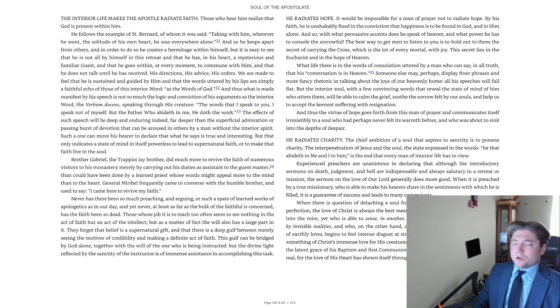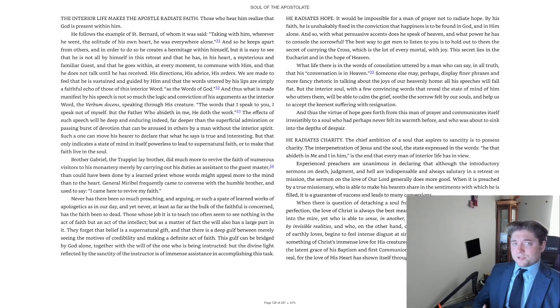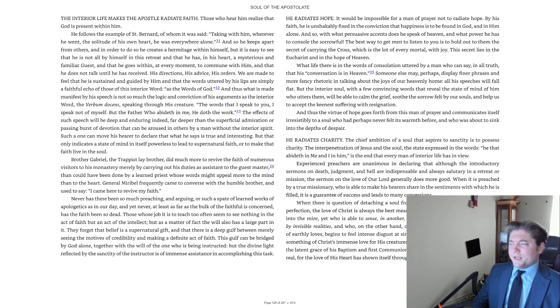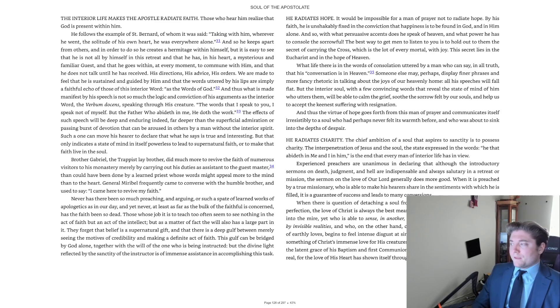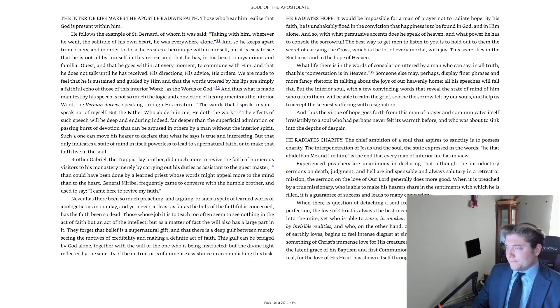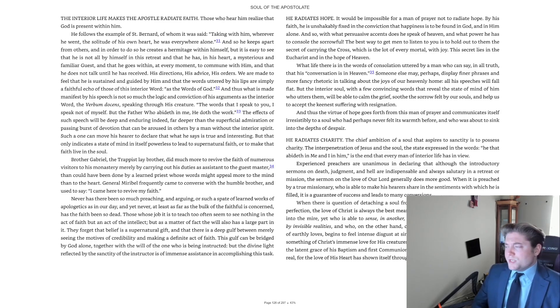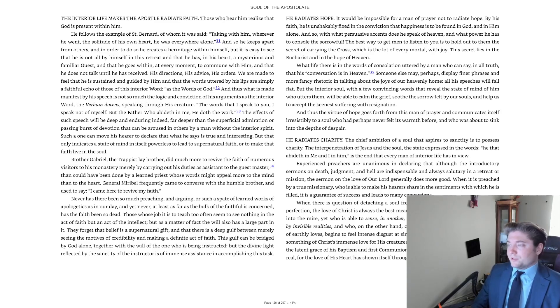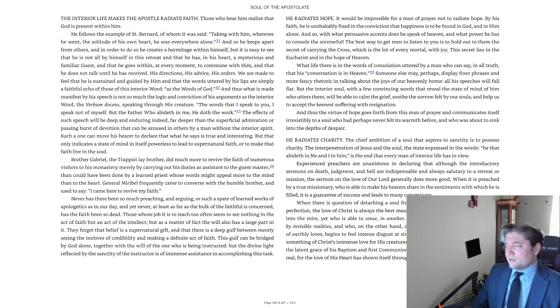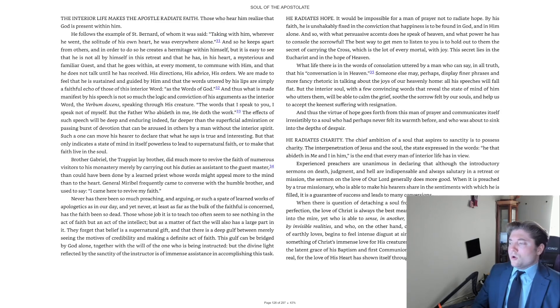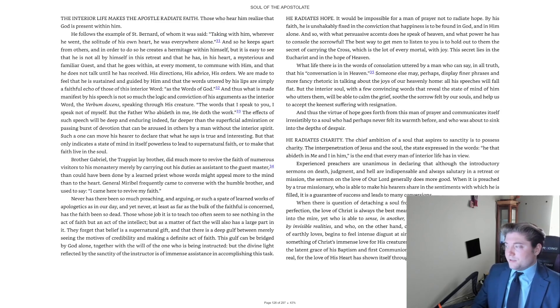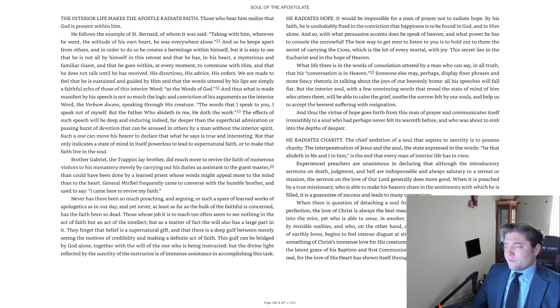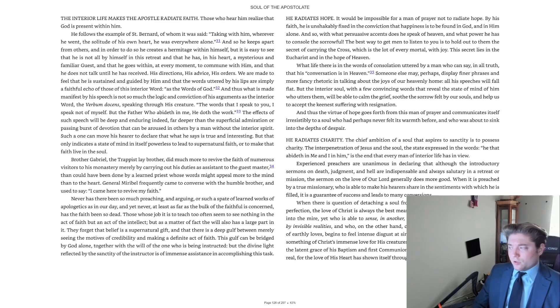Experienced preachers are unanimous in declaring that although the introductory sermons on death, judgment, and hell are indispensable and always salutary in a retreat or mission, the sermon on the love of our Lord generally does more good. When it is preached by a true missionary who is able to make his hearers share in the sentiments with which he is filled, it is a guarantee of success and leads to many conversions. When there is question of detaching a soul from sin or of leading one from fervor to perfection, the love of Christ is always the best means of all.